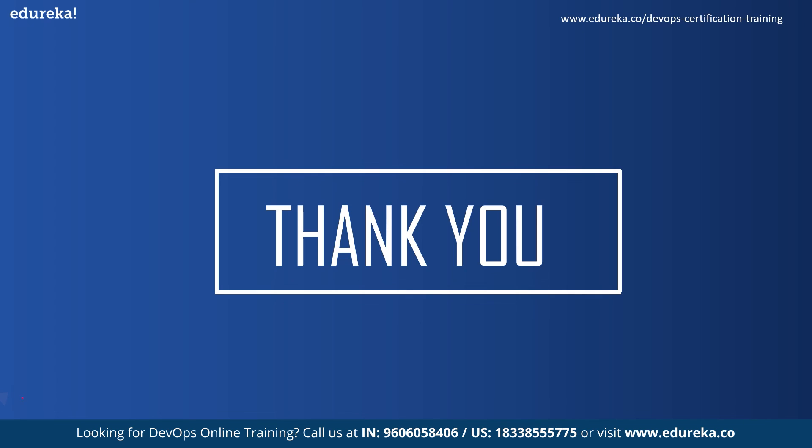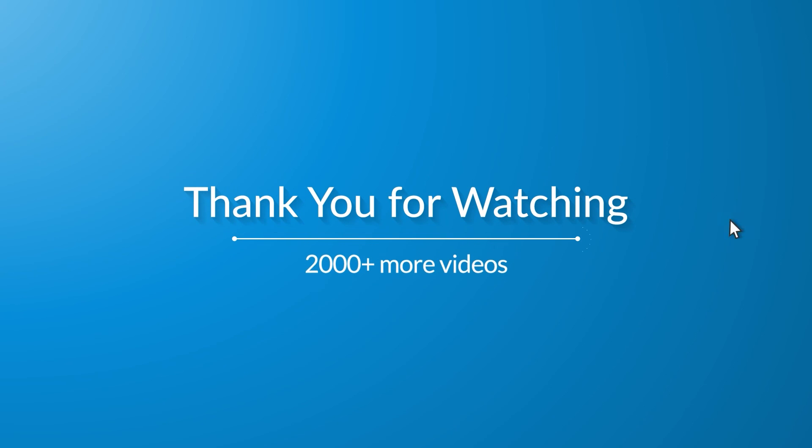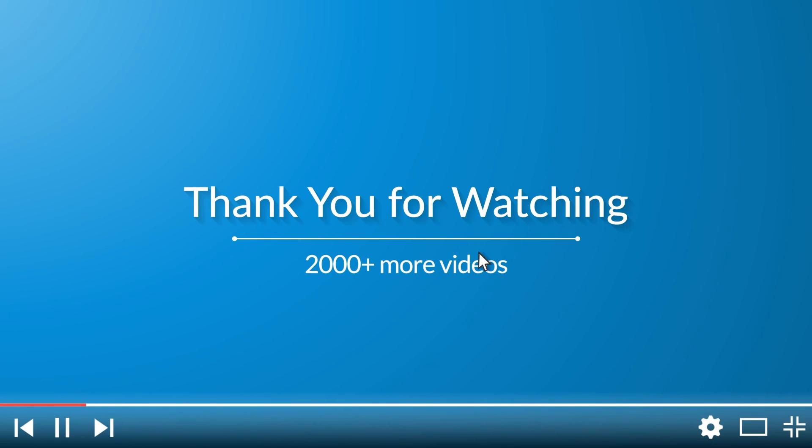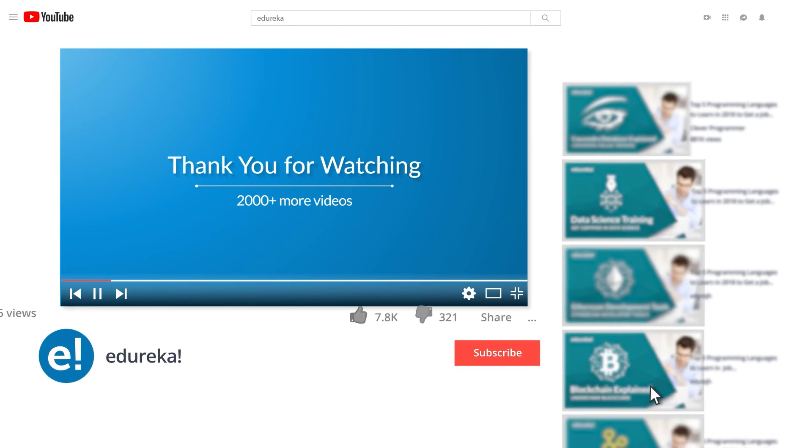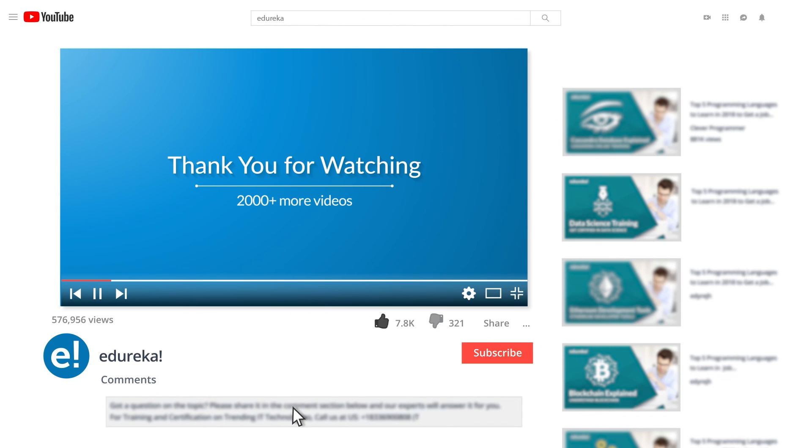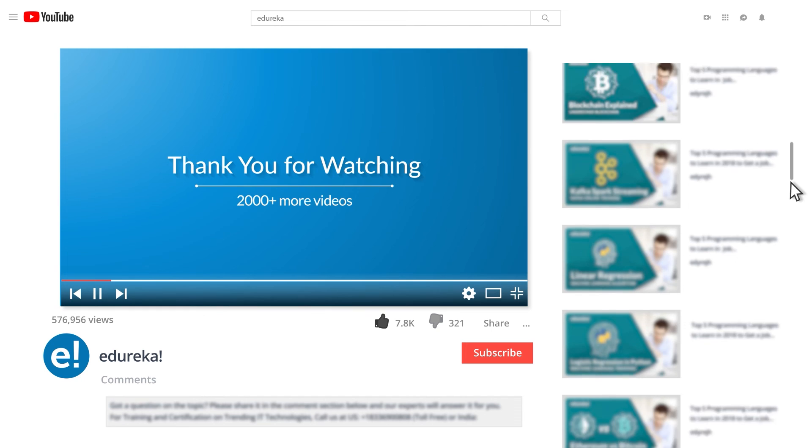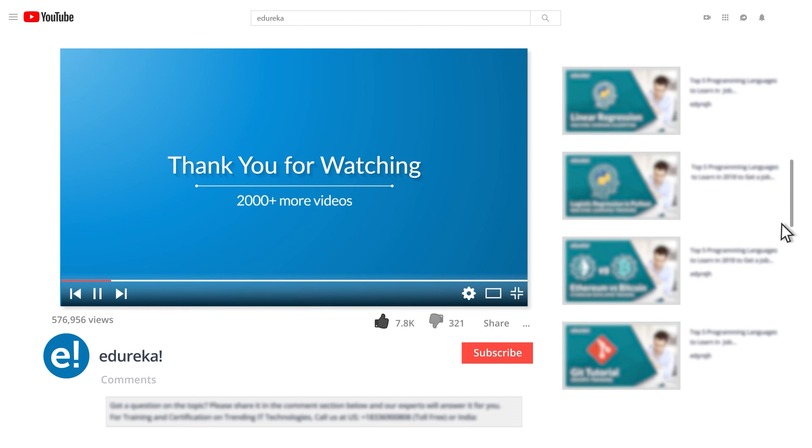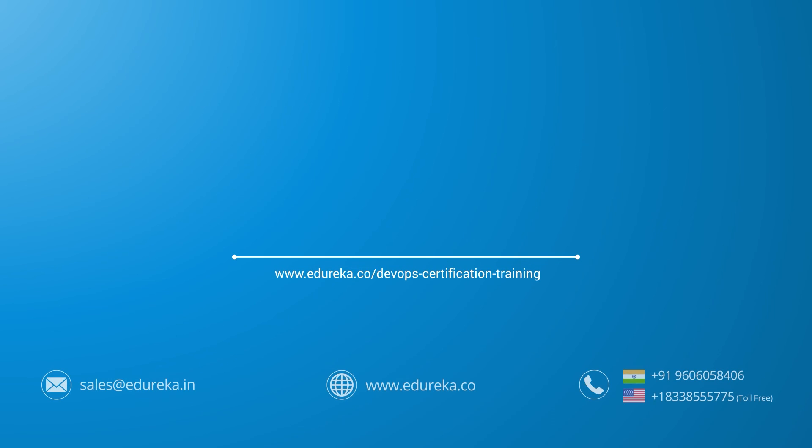Thank you for watching this video and we hope you become a Jenkins master in no time. All right then, see you in the next one. I hope you have enjoyed listening to this video. Please be kind enough to like it and you can comment any of your doubts and queries and we will reply them at the earliest. Do look out for more videos in our playlist and subscribe to Edureka channel to learn more. Happy learning.